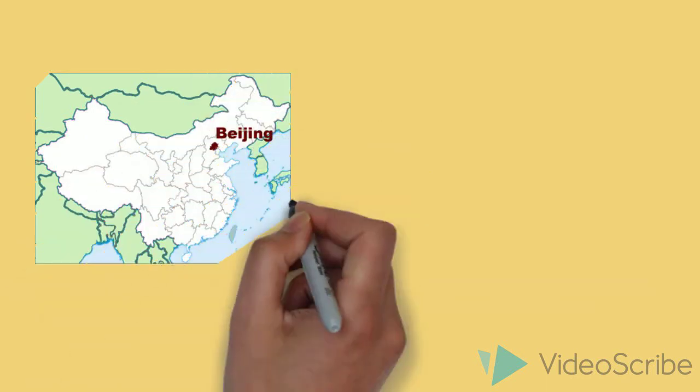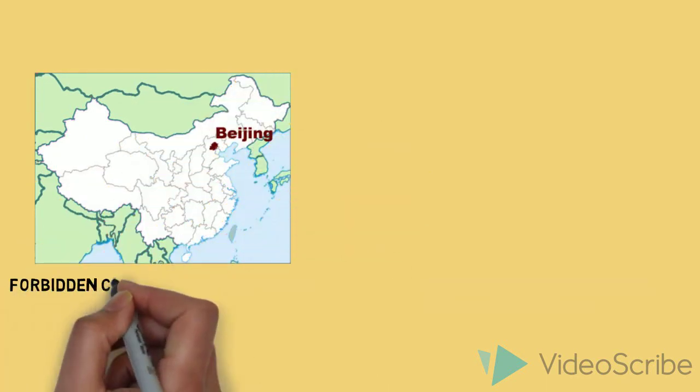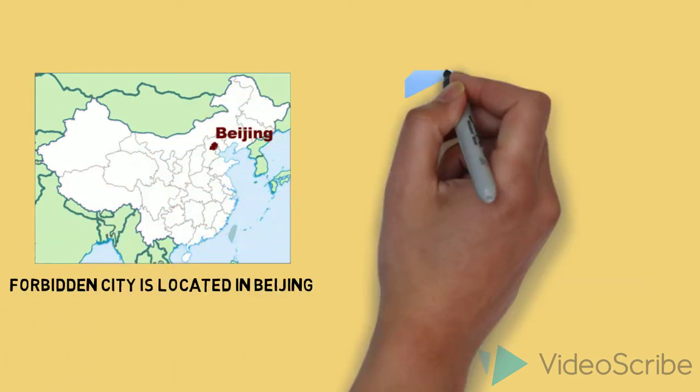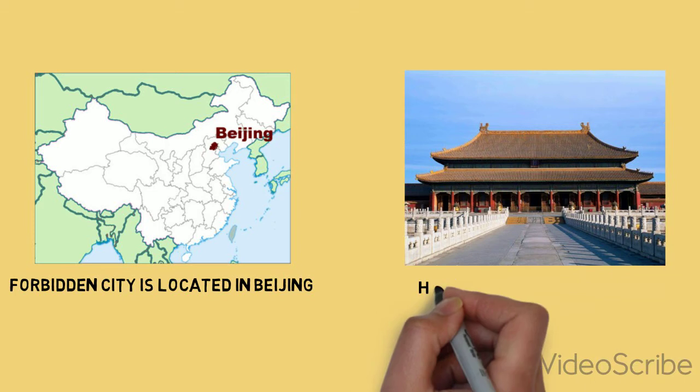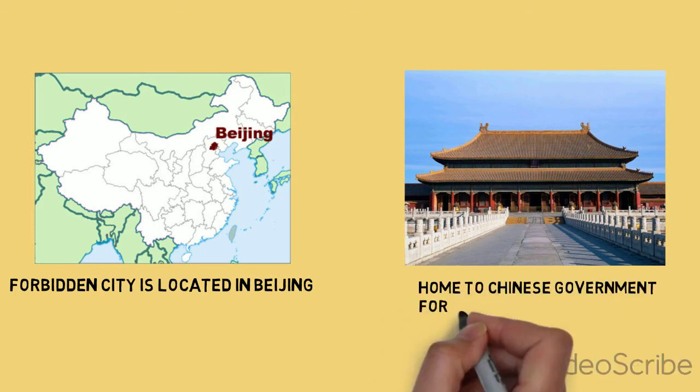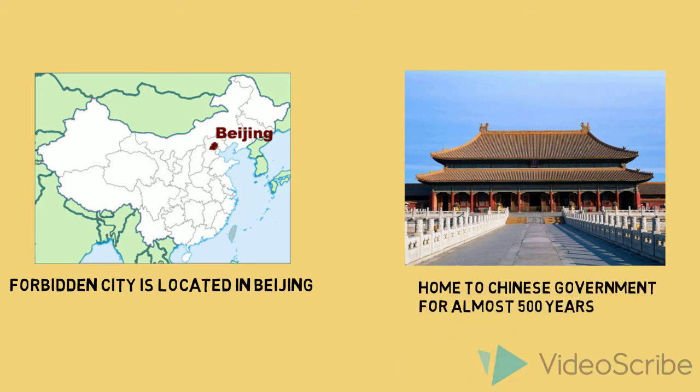The Forbidden City is located in the center of Beijing. This imperial palace served as the home of emperors and political center of Chinese government for about 500 years.